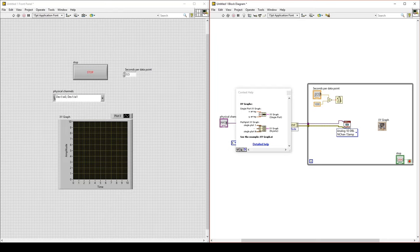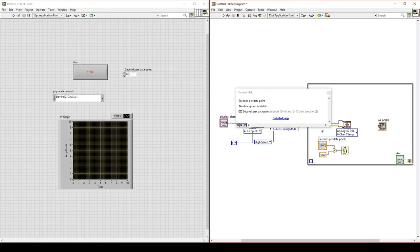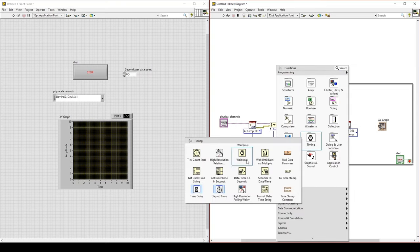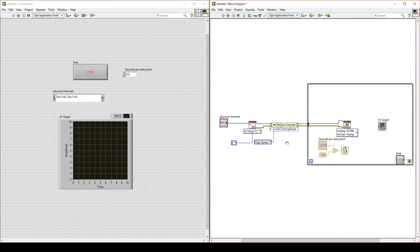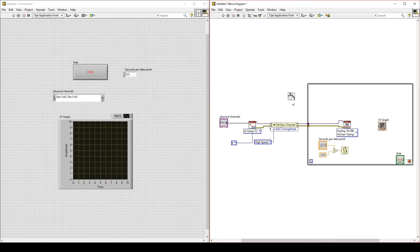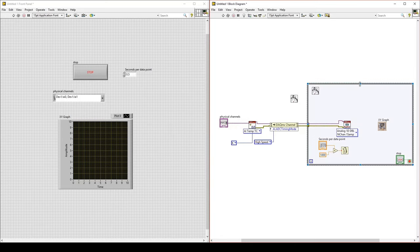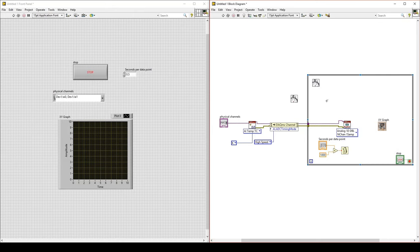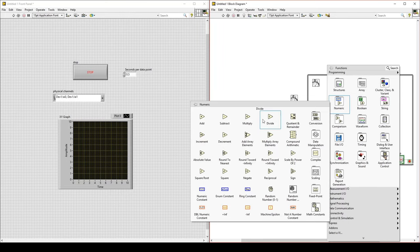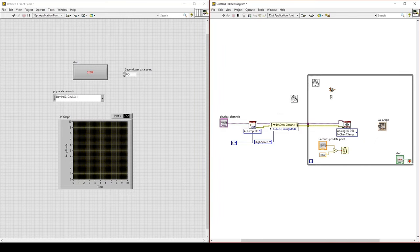To make time data, we will use a function under Timing called High-Resolution Relative Seconds. This VI returns a time relative to your computer — it does not start at zero. Put one instance outside the while loop as the initial time, and another inside the while loop as the current time. Taking the difference between the two gives the elapsed time of the test. Find the subtraction function: on X put the current time, on Y put the initial time. Create an indicator for the difference — this will be elapsed time.